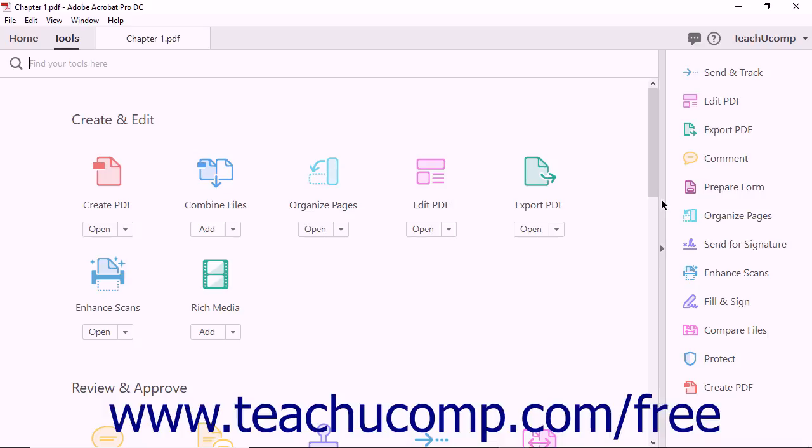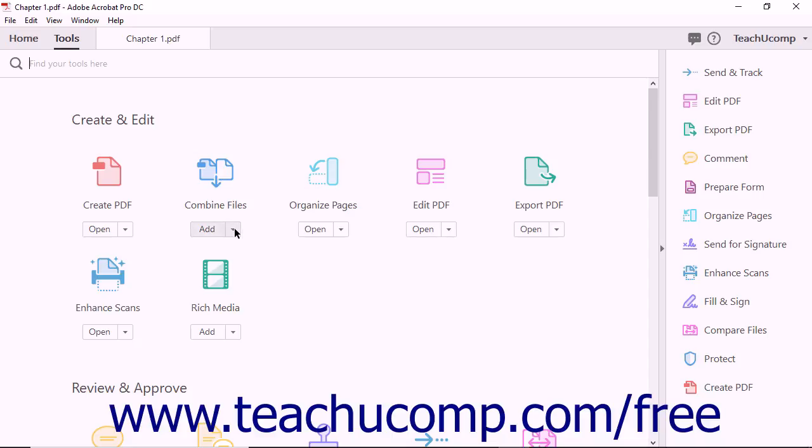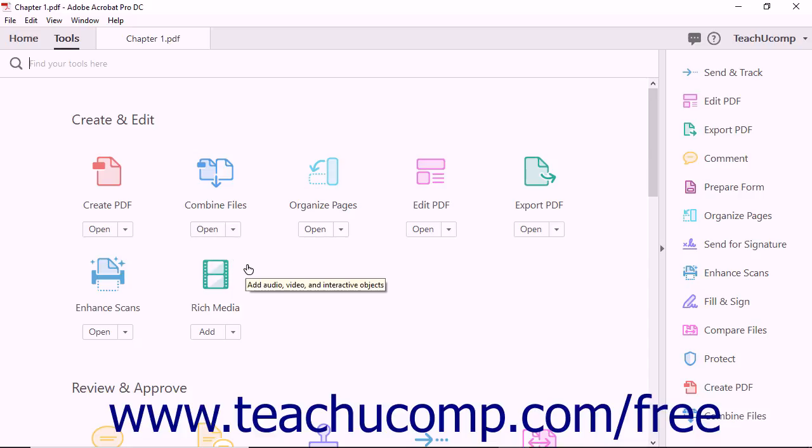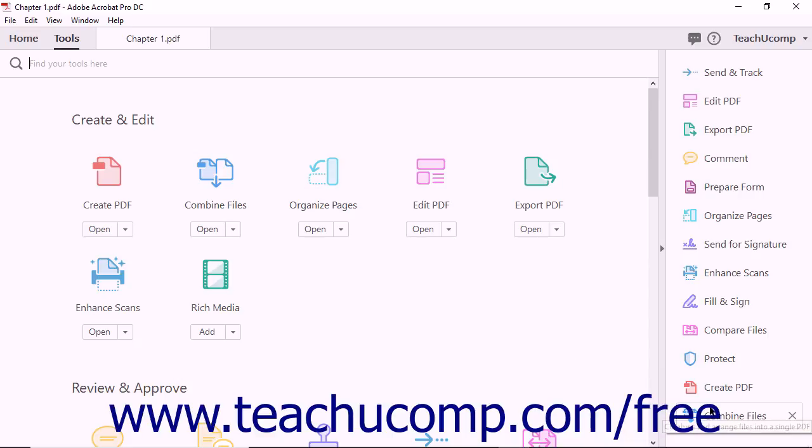For example, to add a shortcut to the Combine Files feature to the Tools pane, click the dropdown below the Combine Files tool in the Tools center, and then select the Add Shortcut command. Acrobat displays a Combine Files shortcut at the bottom of the Tools pane.